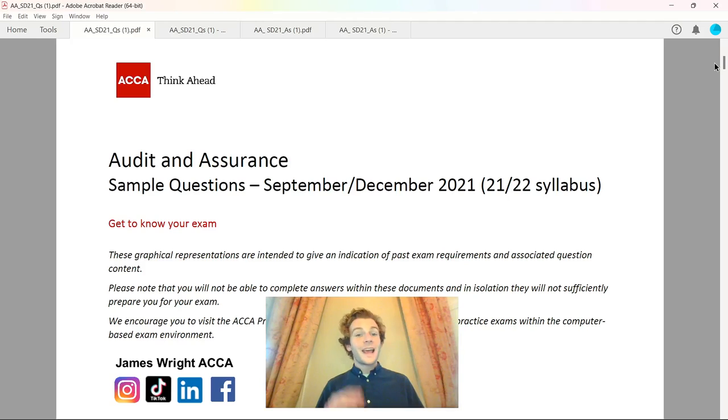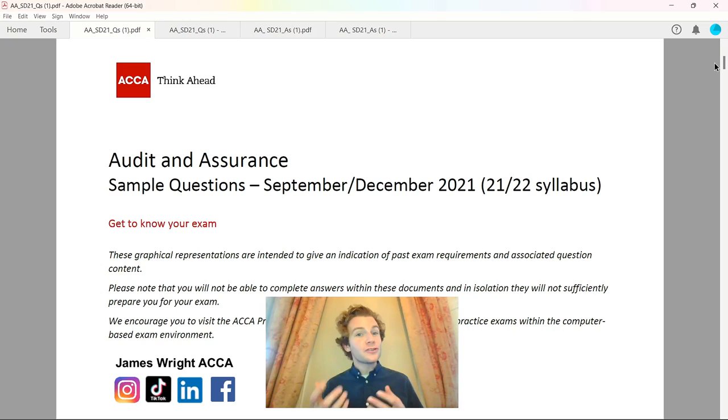Hello and welcome back to my YouTube channel. James here as ever for today's ACCA Audit and Assurance, that's the F8 exam video, where I'm going to walk and talk you through how to analyze questions coming from the September and December 2021 past paper.